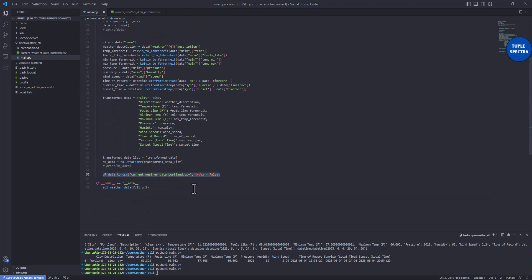In the next video we'll look at using Apache Airflow to orchestrate this ETL process on Amazon EC2, and also saving the CSV output to an Amazon S3 bucket. Thanks for watching — if you're new, please subscribe, click the bell for notifications, and like the video. See you in the next class, bye!